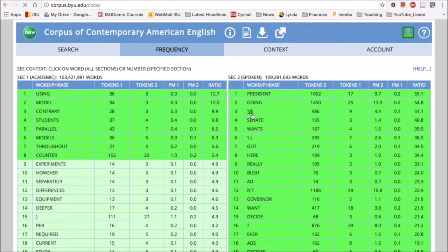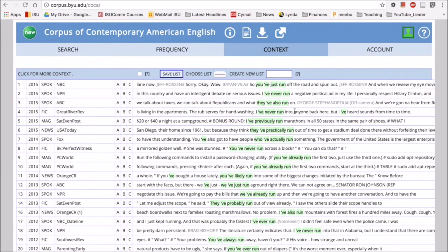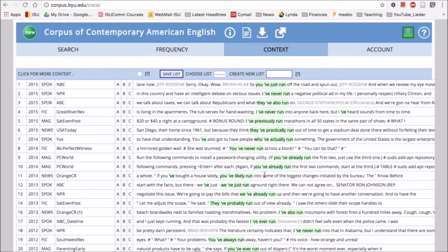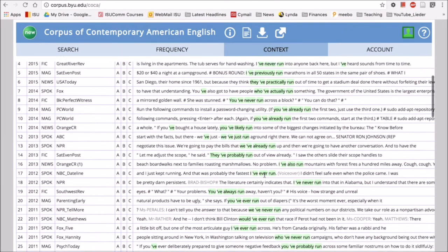And we see: 'I've never run into anyone,' 'I've previously run,' 'you've just run off the road.' So we can see that run is often used in the present with the present participle. Well, that's interesting.